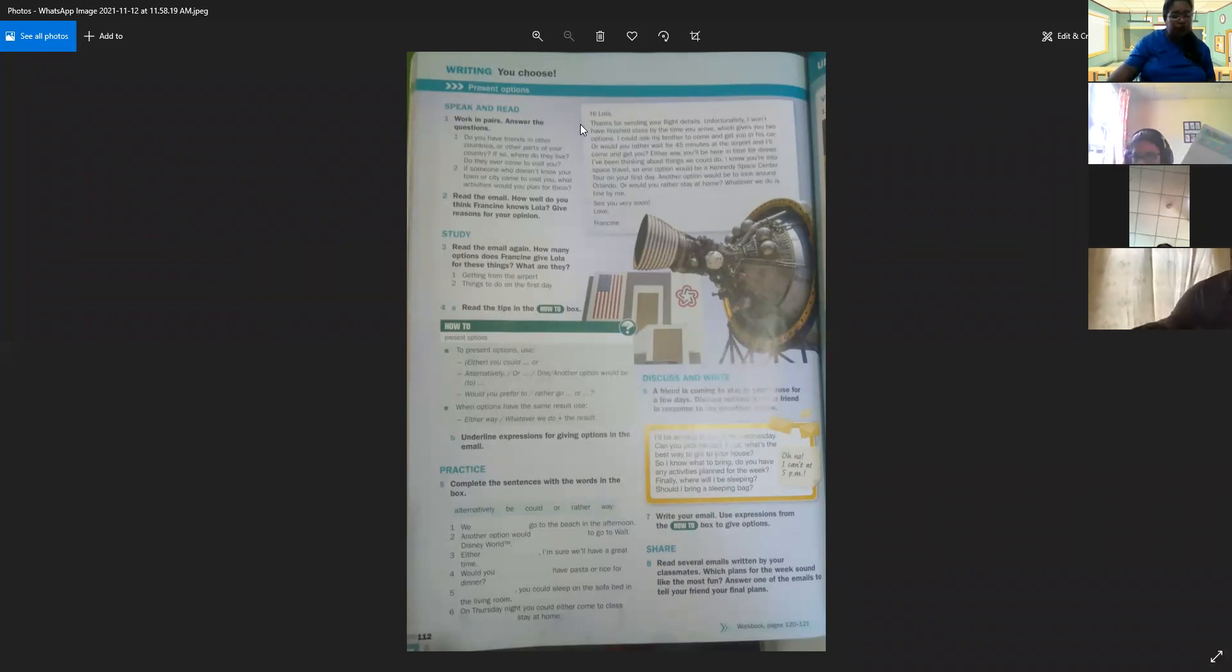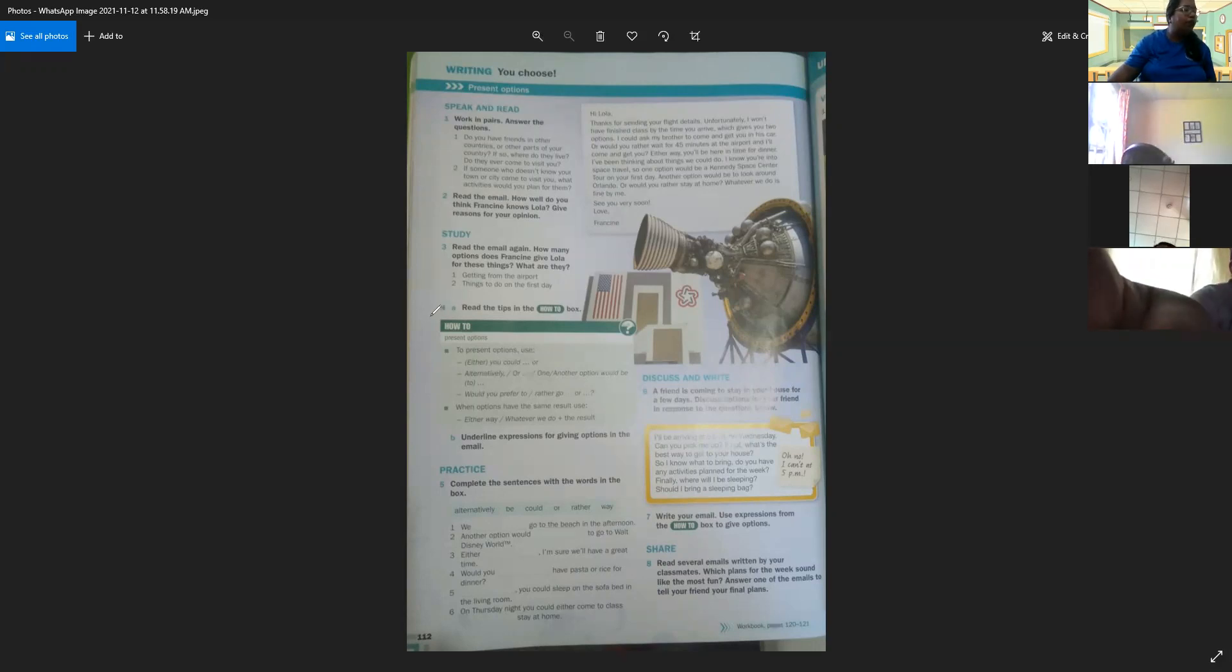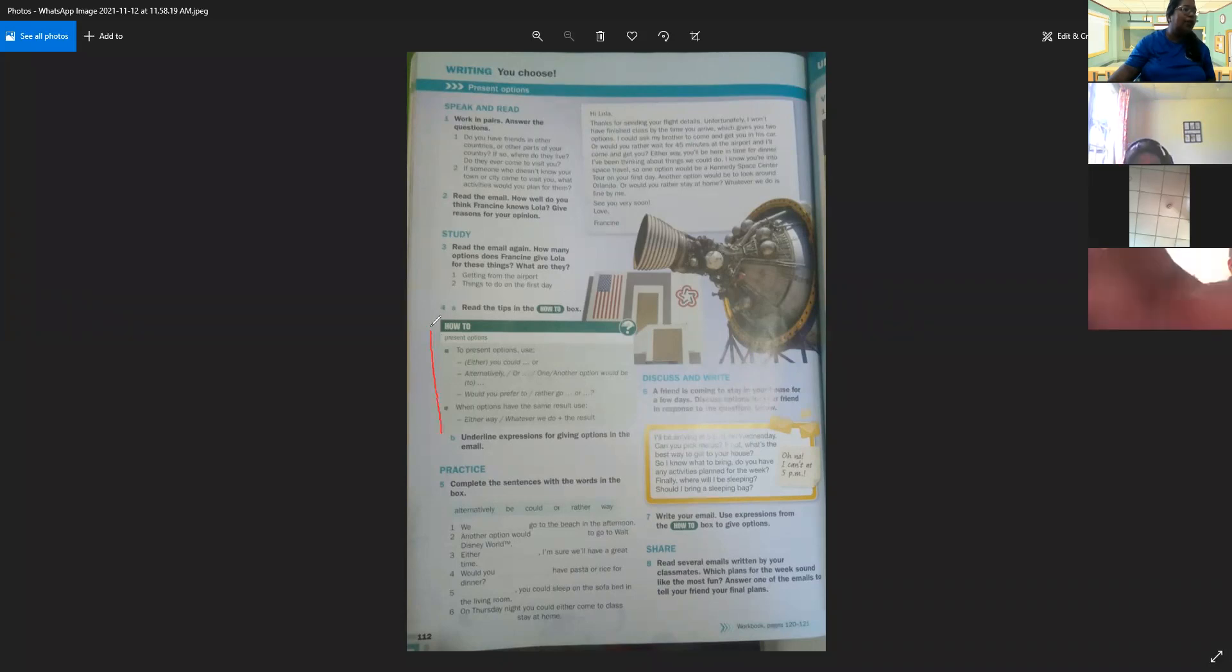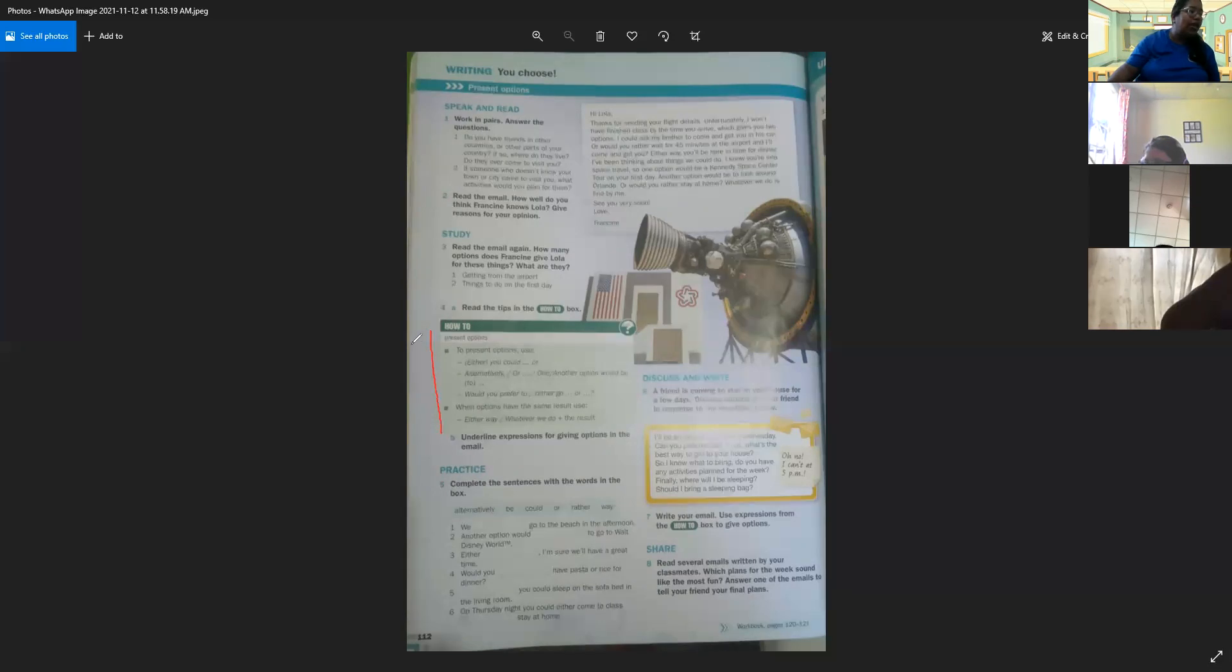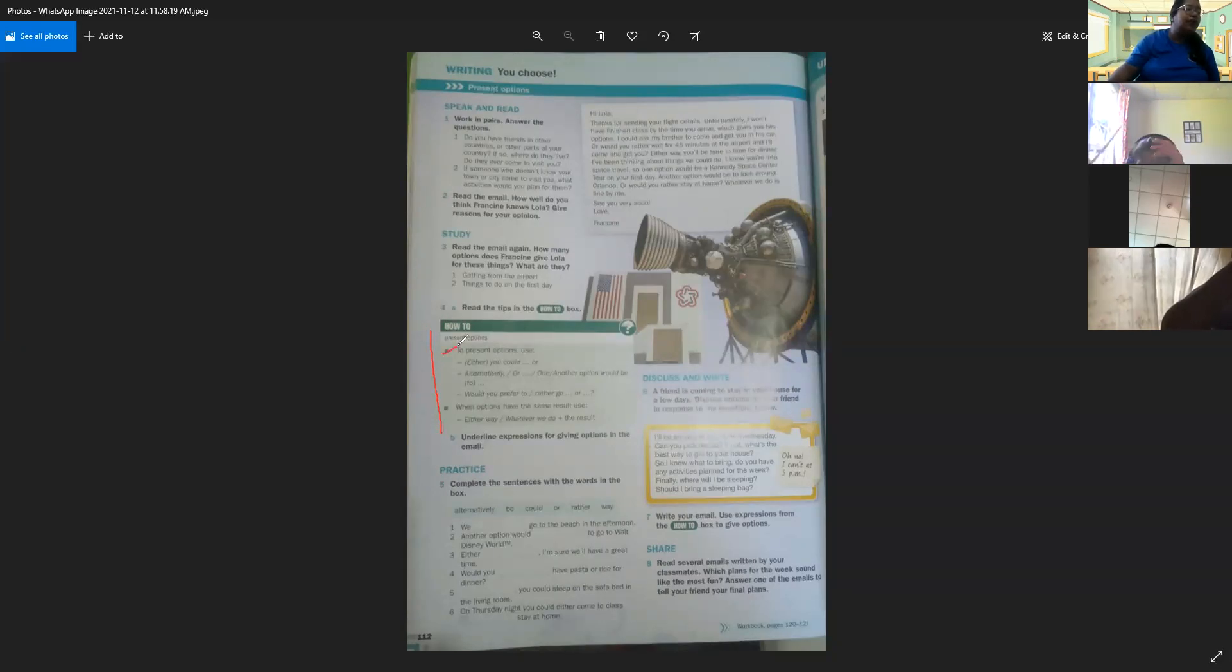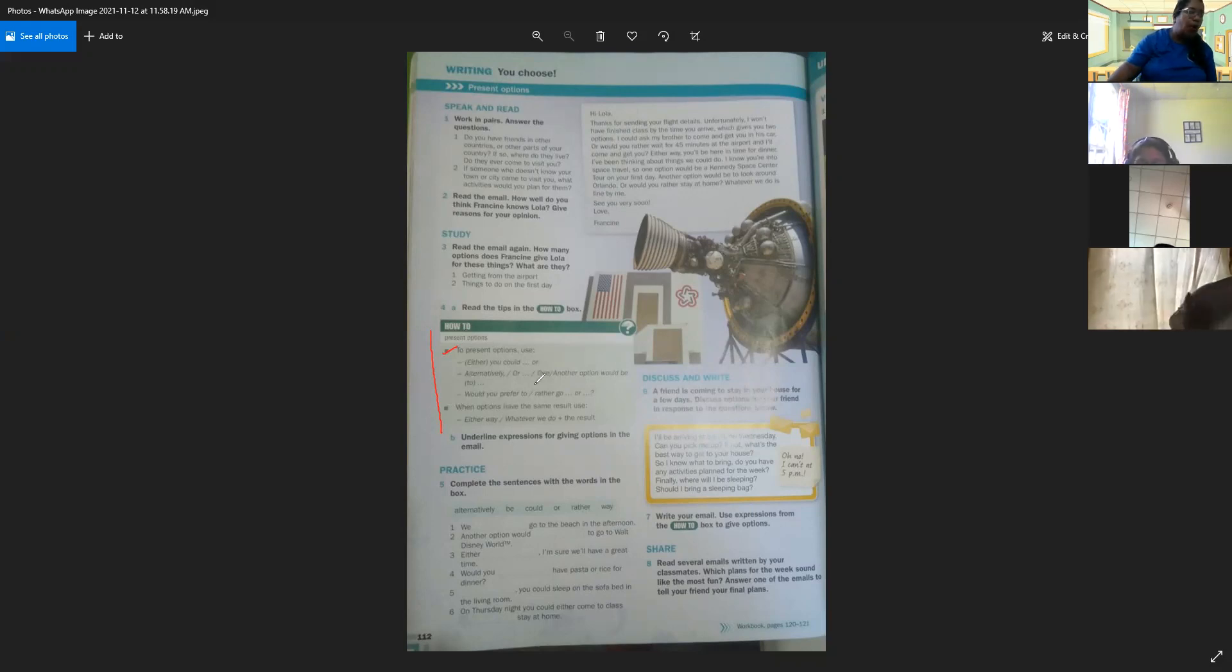You choose present options. First, we're going to read the how-to books up here. Vamos primero a leer el how-to books de la pagina del día de hoy que es how to present options. First, to present options, use either, or you could, or alternative, or what another option will be.